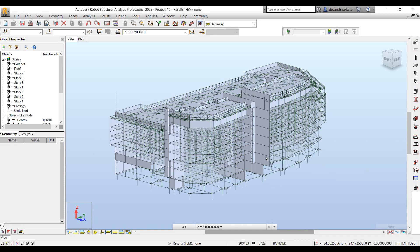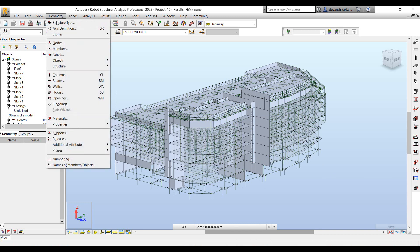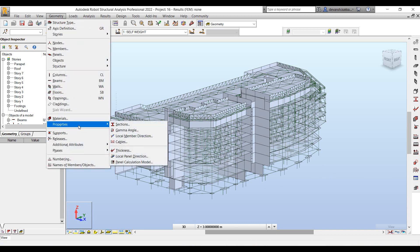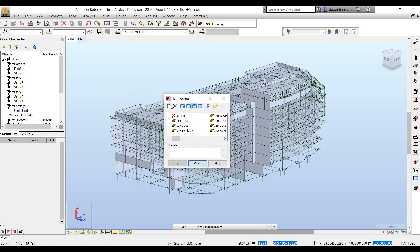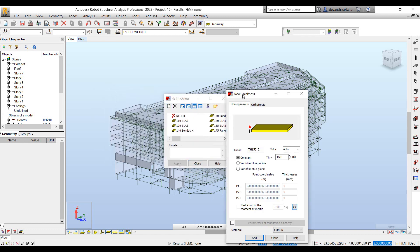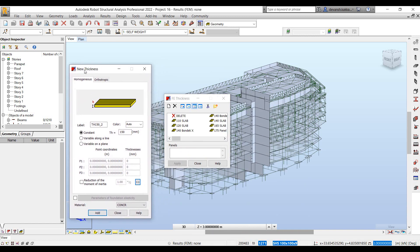One final thing we'll discuss is for all the planar elements within a project — how do we define the property for those elements? The property we define for planar objects is the thickness of the plate, whether it's the slab, the wall, or in case we are defining a mat.